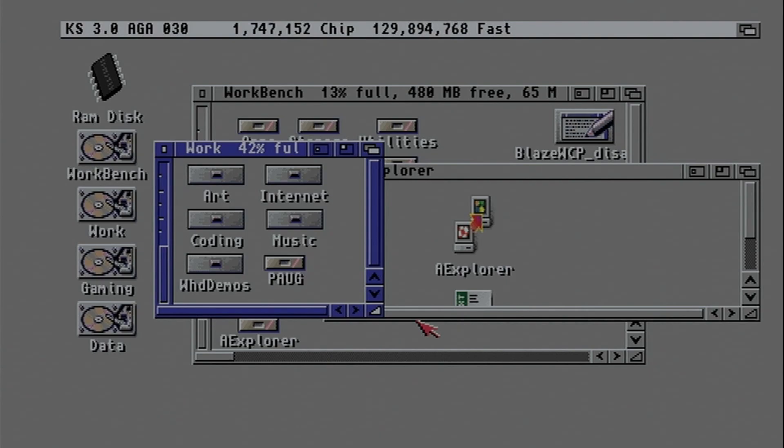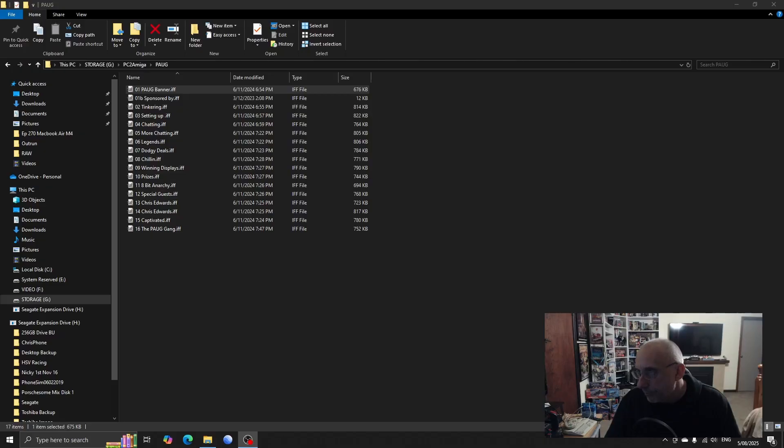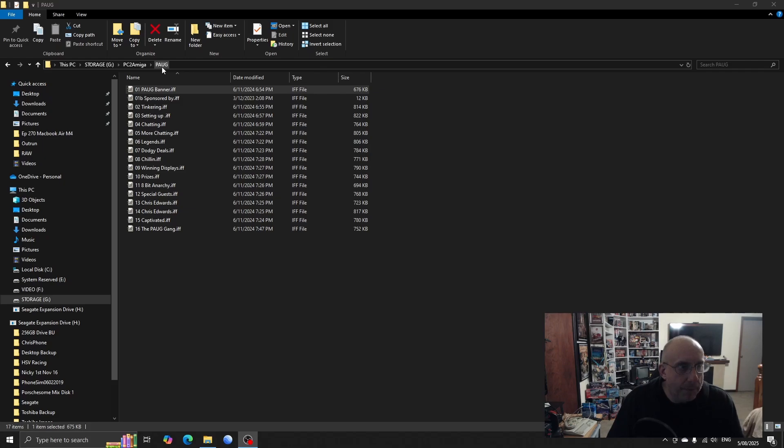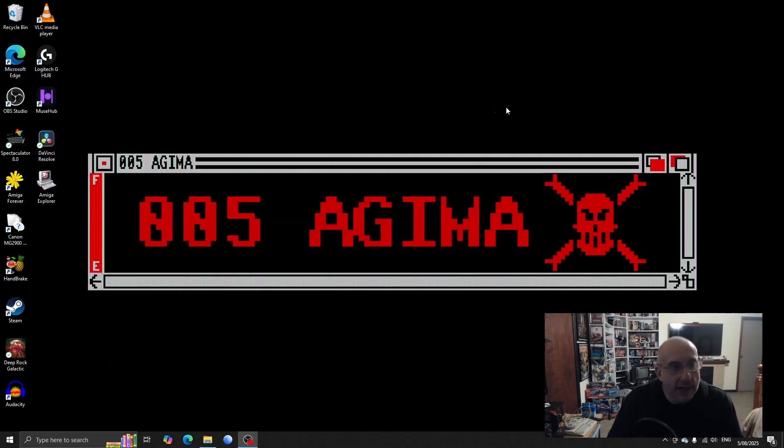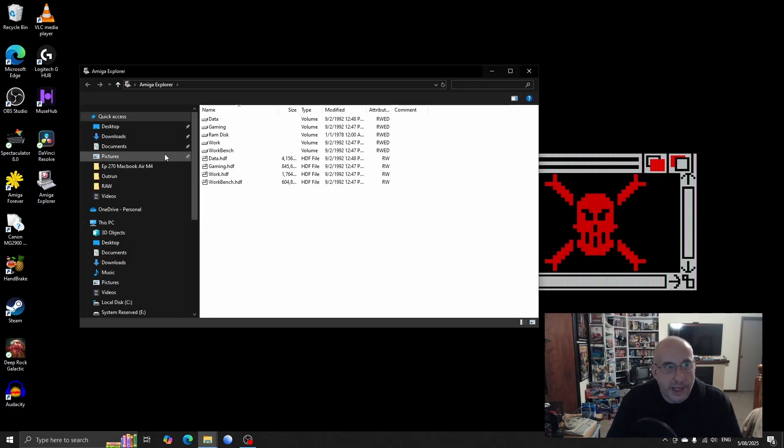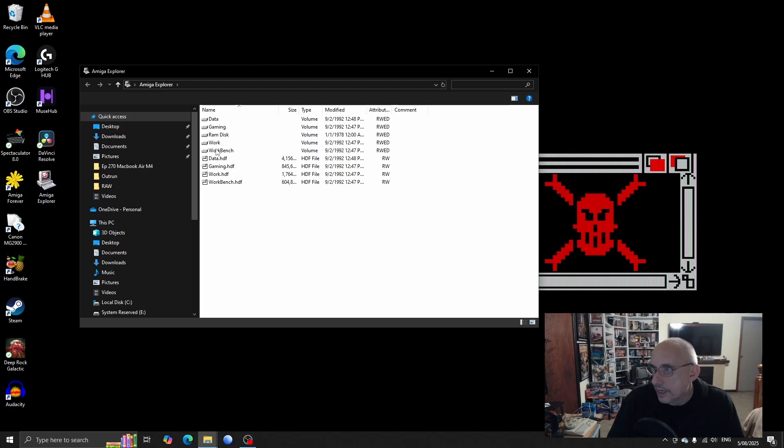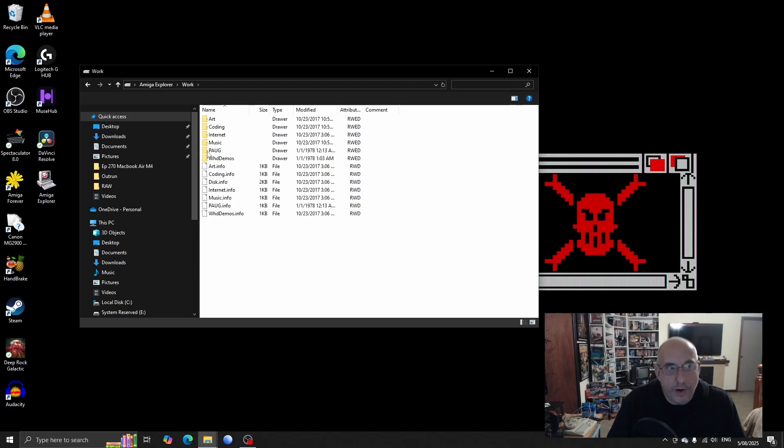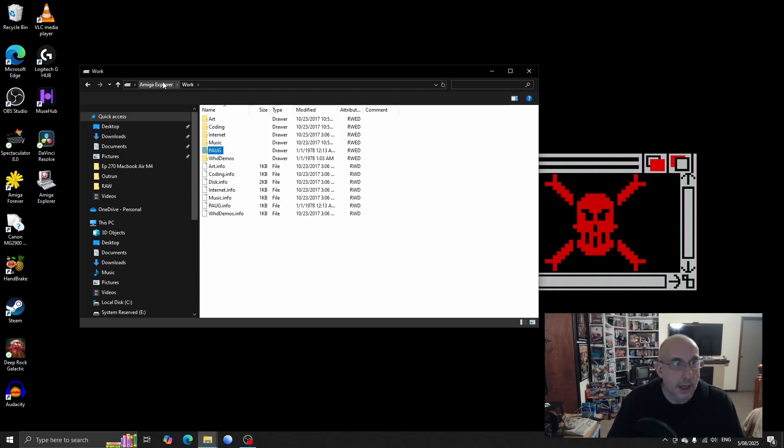Right, so with Amiga Explorer running on the Amiga, what I can now do, and let's do a funky thing here. I'm going to under Work, I'm going to set up a new folder, new drawer, and I'm going to call this PORG. Okay, there we go, you can see that there.